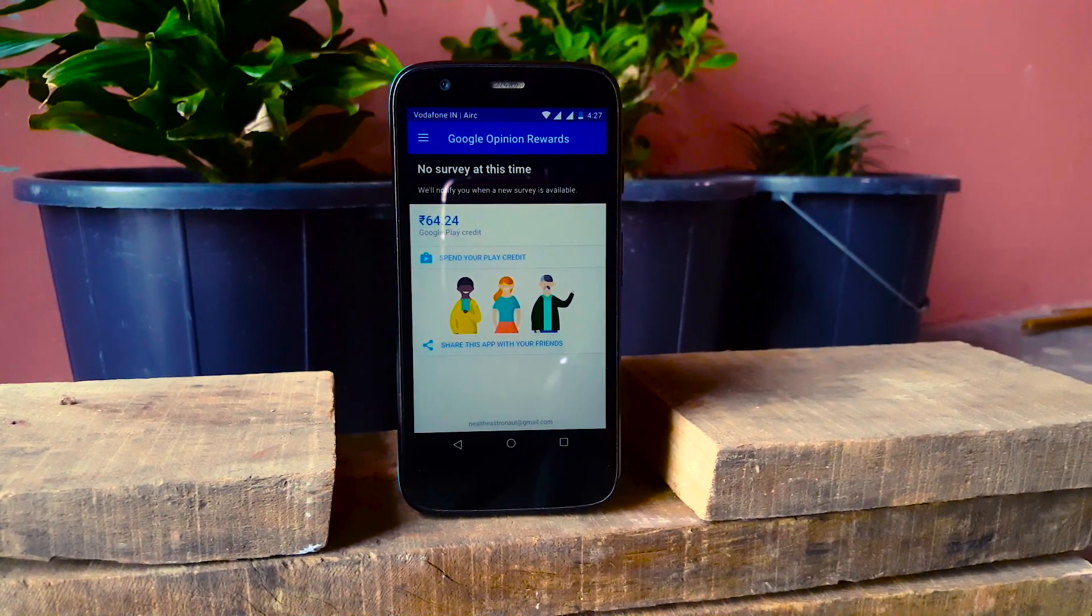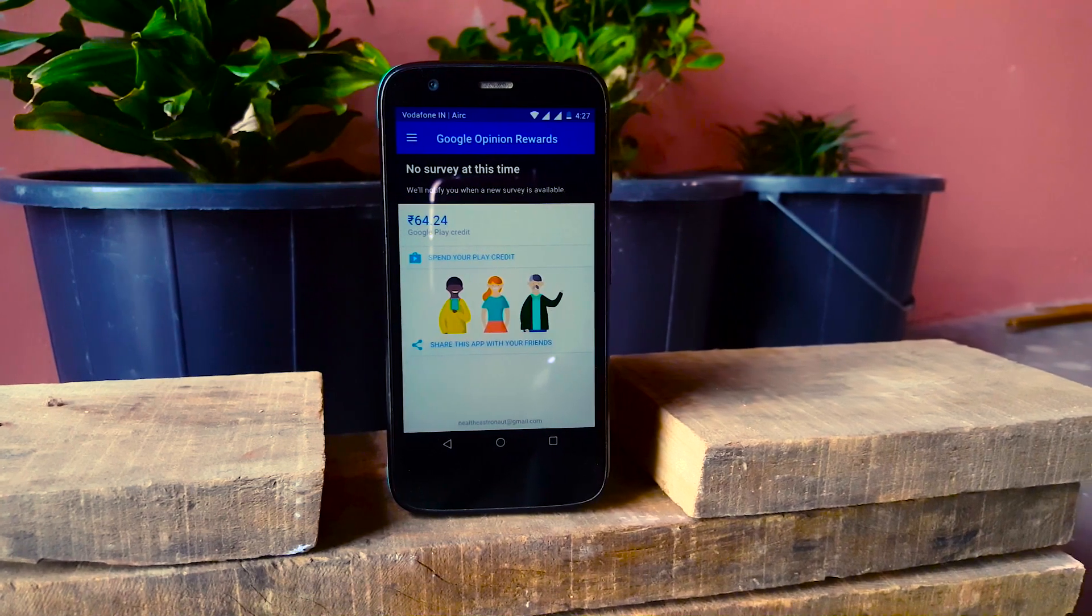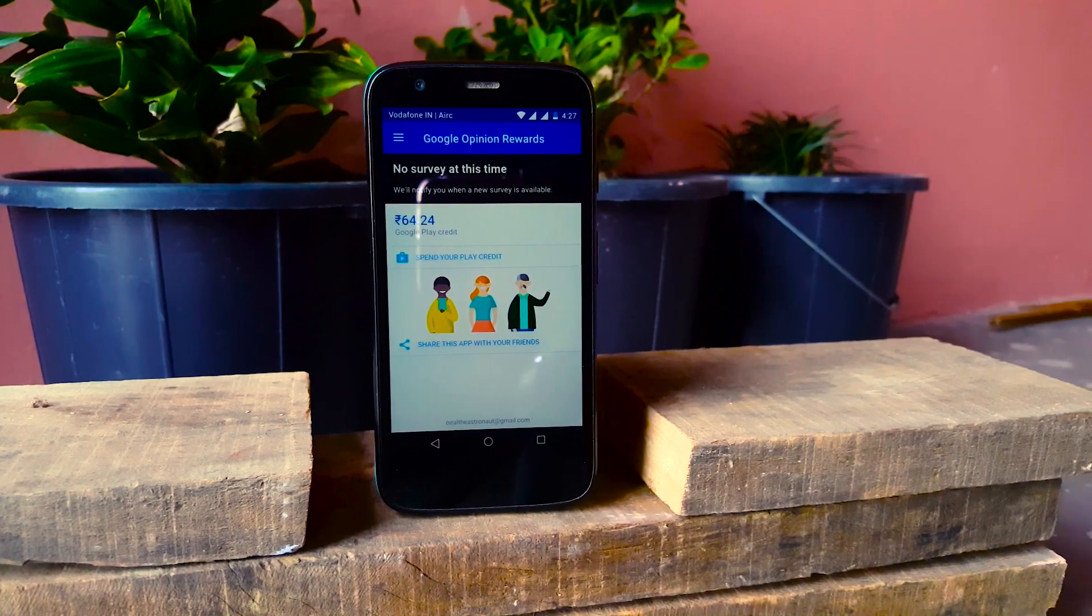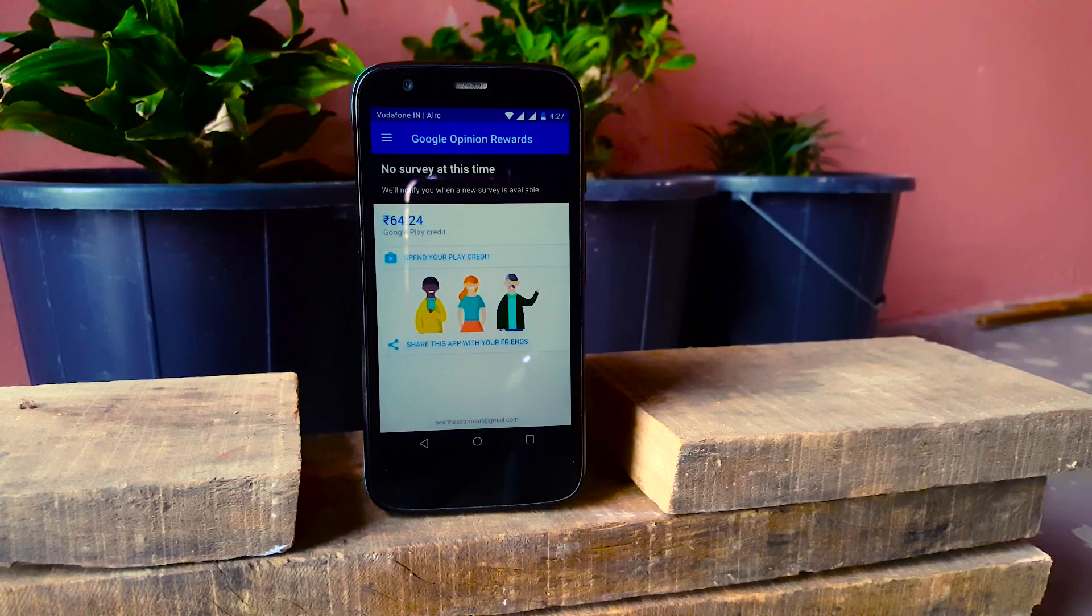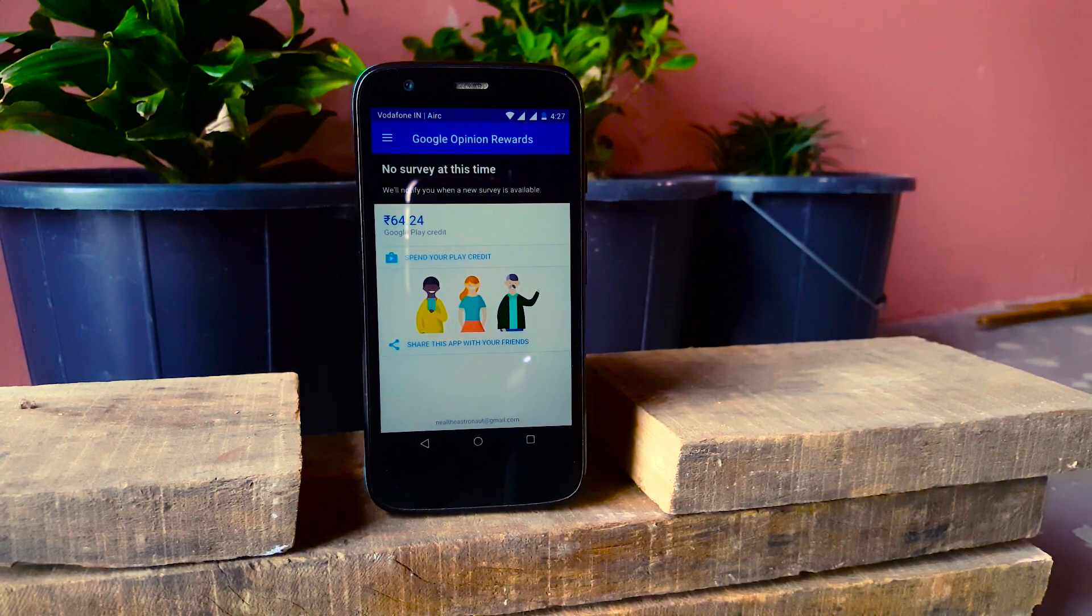Hey what's up guys, it's Anil from Tech Police and in this video I'm going to tell you how you can get more surveys and increase your earnings, coming up.